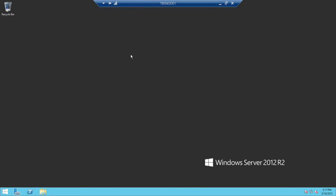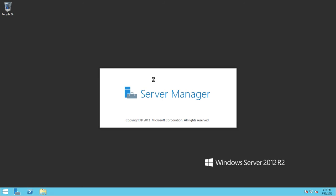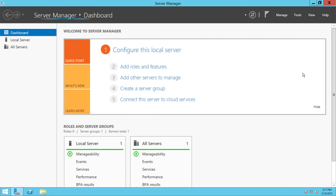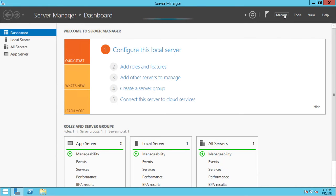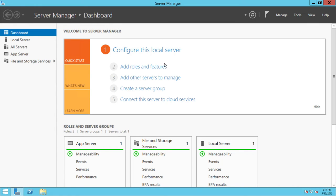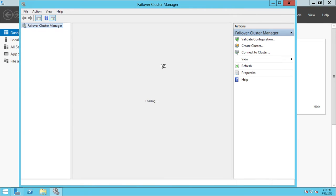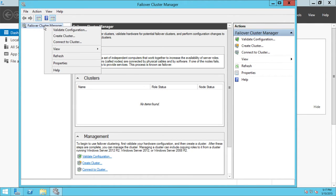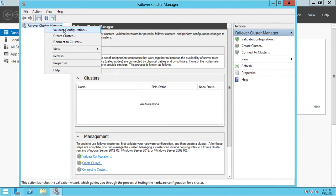I'm using Windows 2012 R2. If I click on Server Manager, I can open up by clicking Tools and click on Failover Cluster Manager. Once the Failover Cluster Manager comes up, you need to right-click on Failover Cluster Manager and click on Validate Configuration.